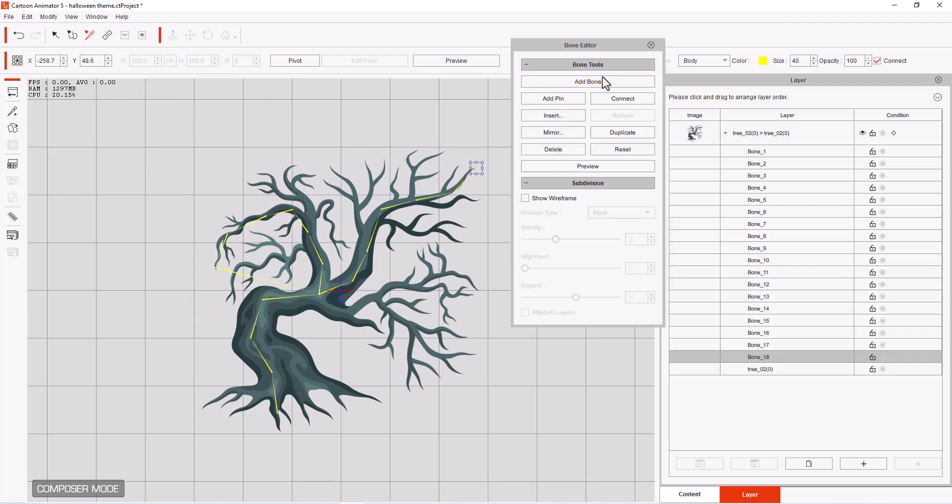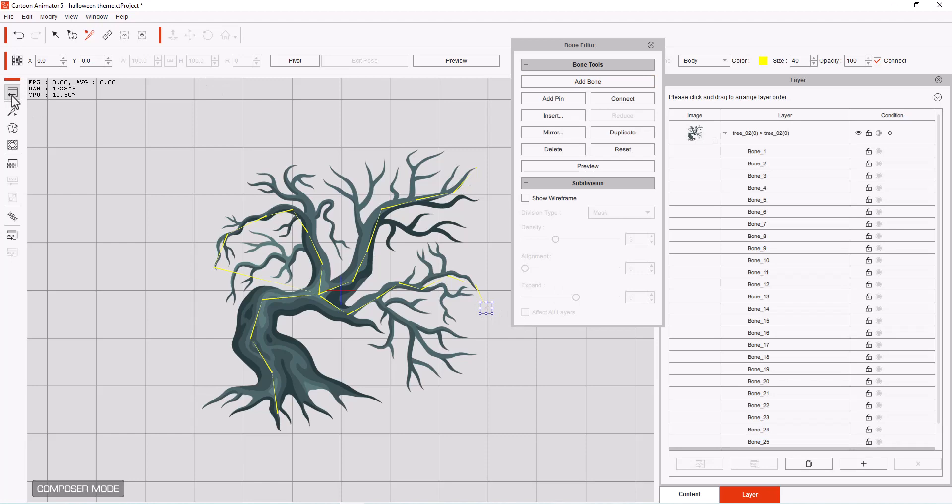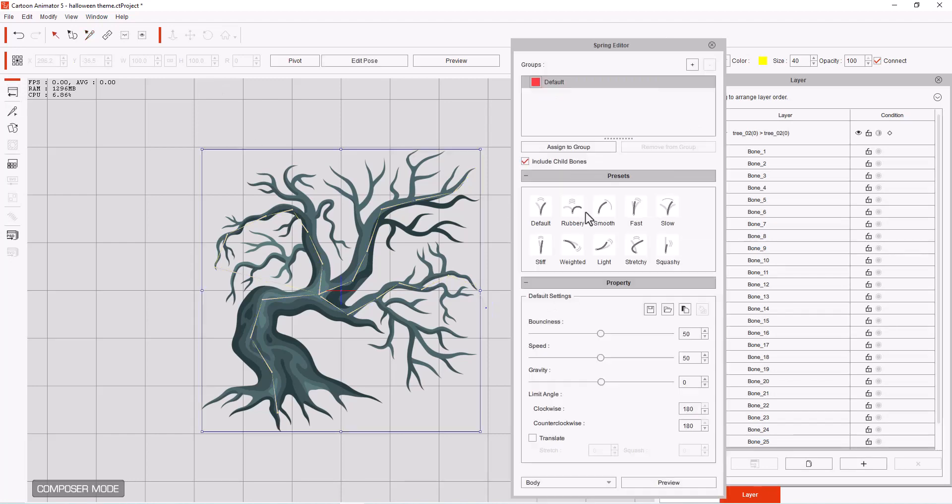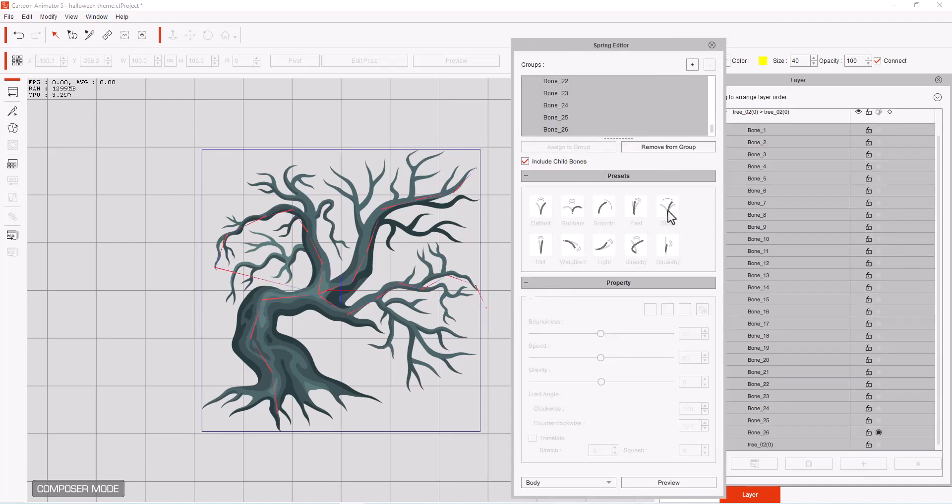And then we're going to add another bone. We're going to start it right here. Bring it down. And then right click to release it. Now we've got our three sets of bones. That should wiggle pretty good. Now we're going to add all of our bones. Assign it to our group.